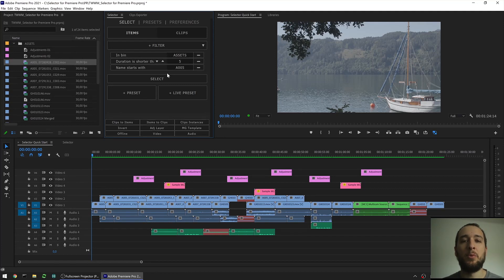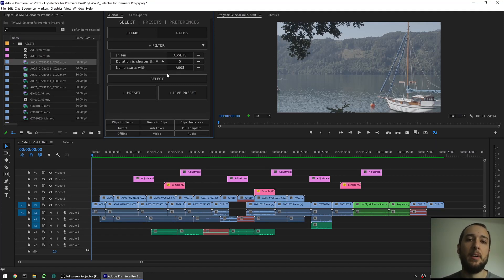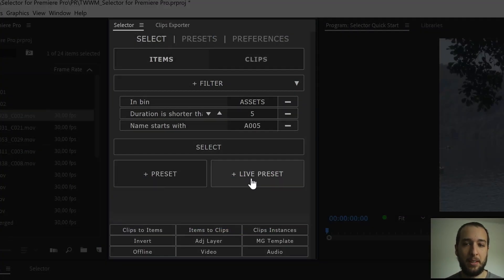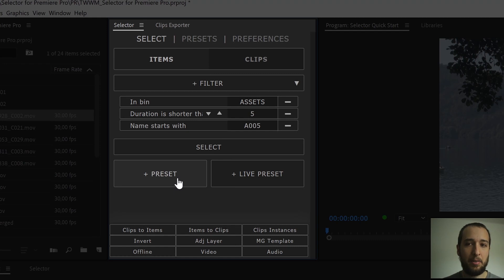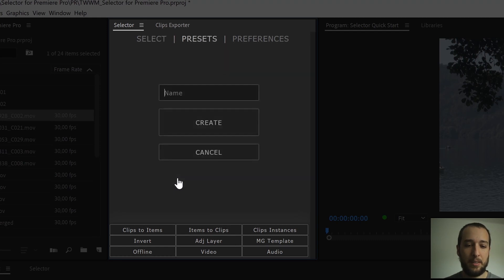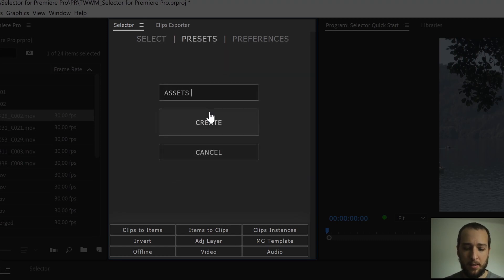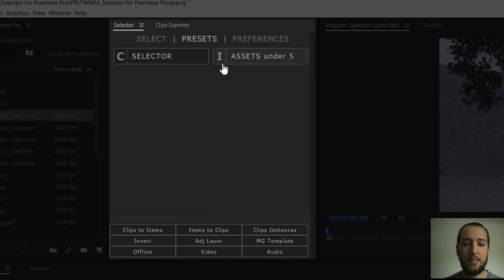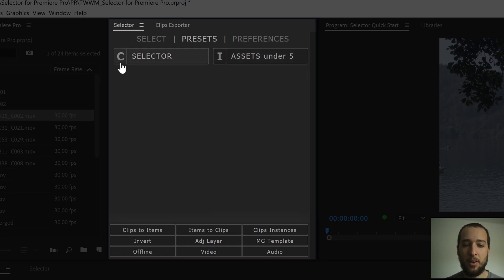Once you're happy with that selection, then you can start creating presets. We have two options of presets. If we go here, you can see that we have a preset and a live preset. I'll show you the difference. If I create a preset now and I name it assets under 5 and I create. This is the preset that I get. You see that there is an eye on the side here, representing that it's an item preset. And when you have a clip preset, you have a C on the side here.